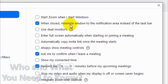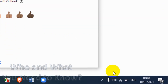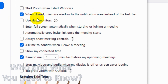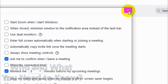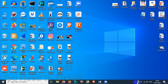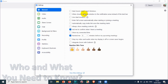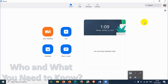Next we have the option 'When closed, minimize window to the notification area instead of the taskbar.' If you check this option, when you close Zoom it will keep running in the notification panel. I'll show you — when unchecked, closing Zoom shows it in the taskbar, but when this option is checked, it disappears from the taskbar and appears in the notification area instead.